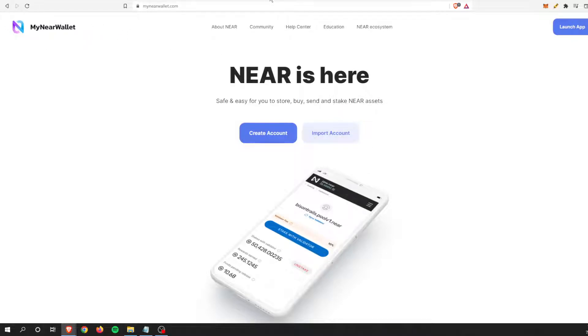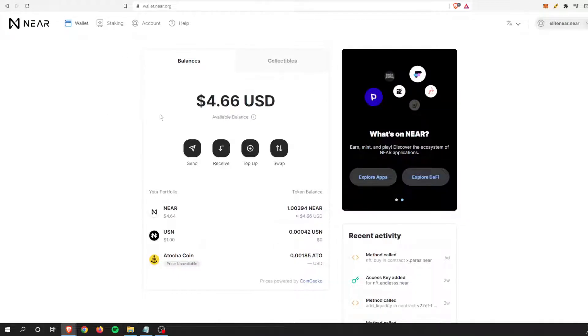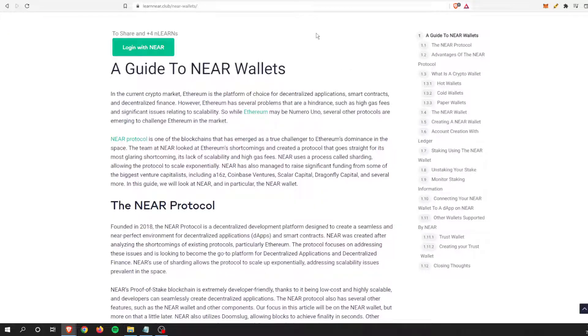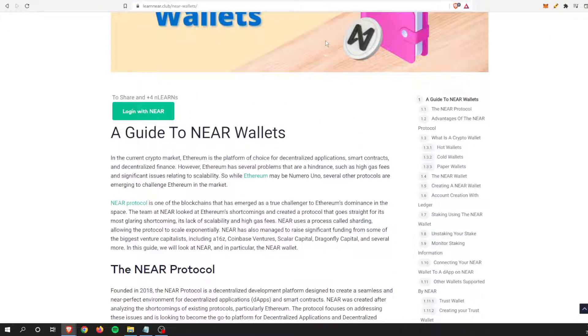If you have a regular wallet on wallet.near.org, I'll show you how to import that over to My Near Wallet. I think this is important because it adds to the decentralization of the overall protocol.